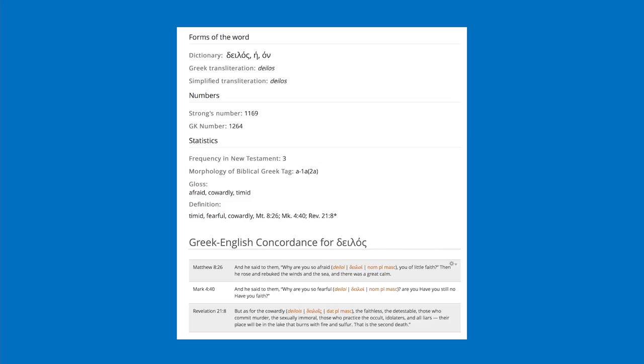Another way to find semantic range is to use the Englishman's Concordance. There's also a free online resource at my personal website, billmounts.com, where there's a Greek dictionary online. You can see the dictionary form, transliterations, the Strong's and GK numbers, statistics on how often it occurs, and various bits of information. At the bottom I have a Greek-English concordance listing every place in the New Testament that particular Greek word occurs — and I've also parsed every inflected word. This is a really good way to see all the different ways a word is translated in the New Testament and get its semantic range.